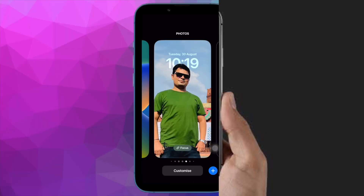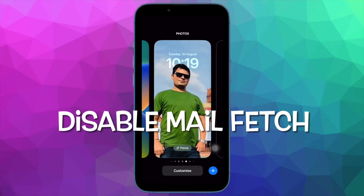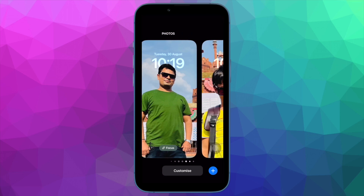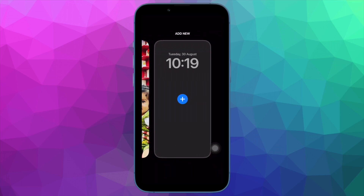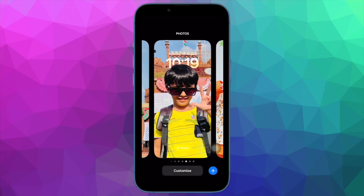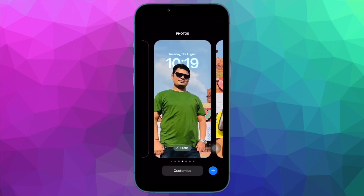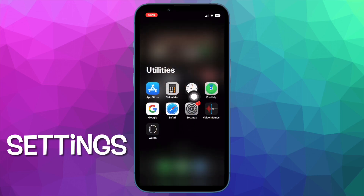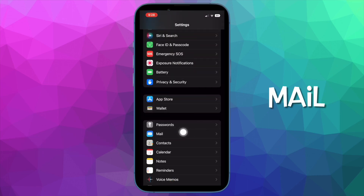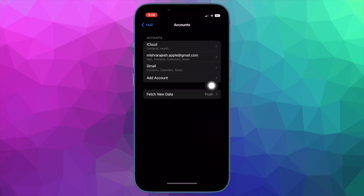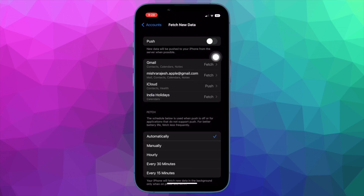Next, I would suggest you to stop the Mail app from fetching data automatically. The Apple Mail app is set to fetch new data automatically. However, you can disable the automatic fetching of mail data to extend the battery life of your device. To do so, open the Settings app on your iPhone, scroll down and choose Mail, then tap on Fetch New Data, and turn off the toggle for Push.